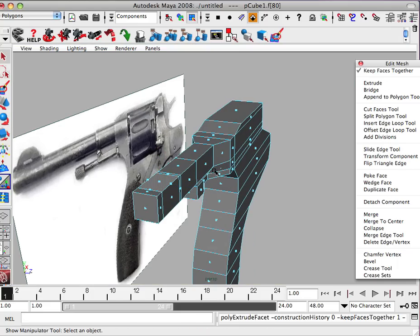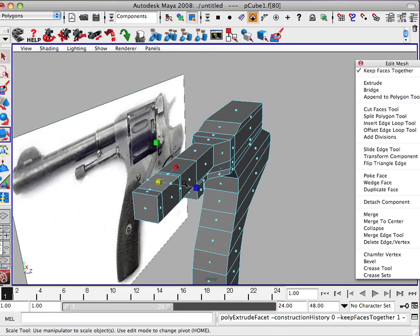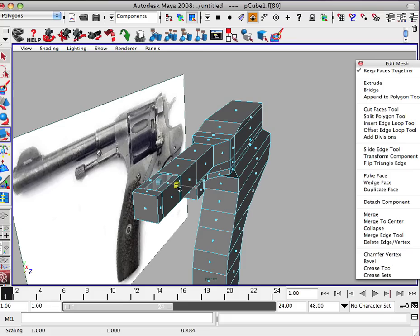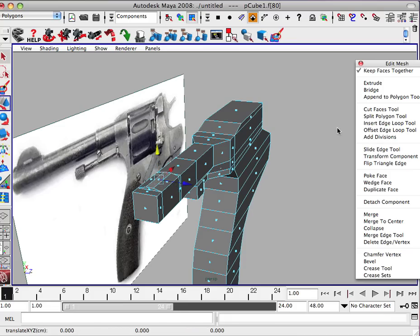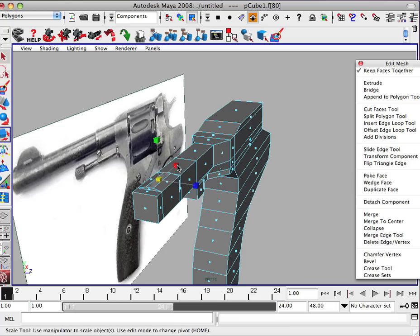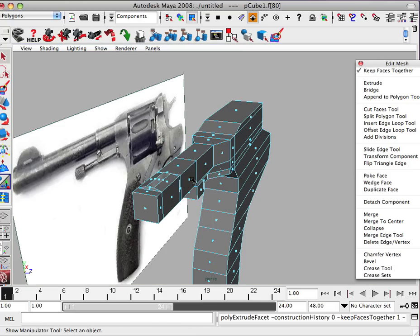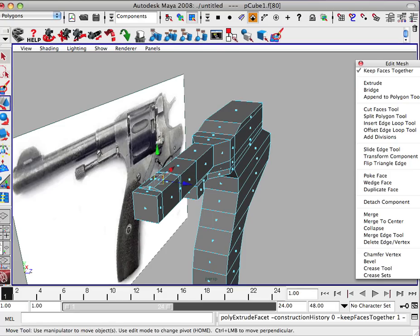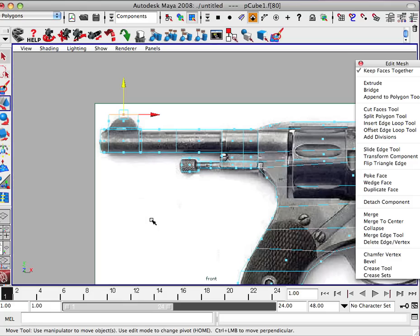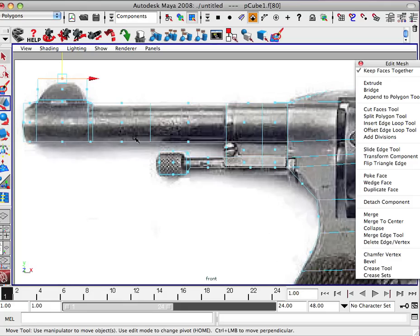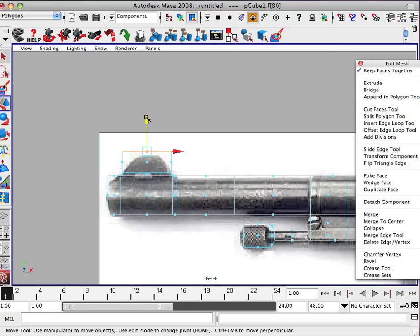So we're going to hit extrude. Hit R. And we can squeeze this in just a little bit. We're going to hit W. Pull it up just a scotch. Hit R. I'm going to squeeze it in the other way too. And then we're going to hit extrude. And hit W.